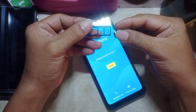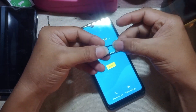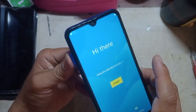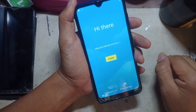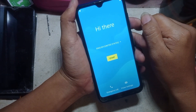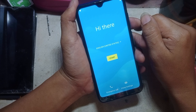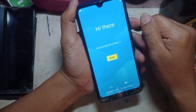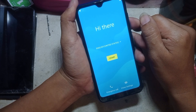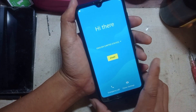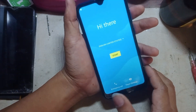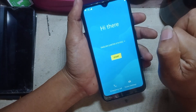Insert working SIM card. Then just wait until the signal appears on the top. Okay, signal now appears.